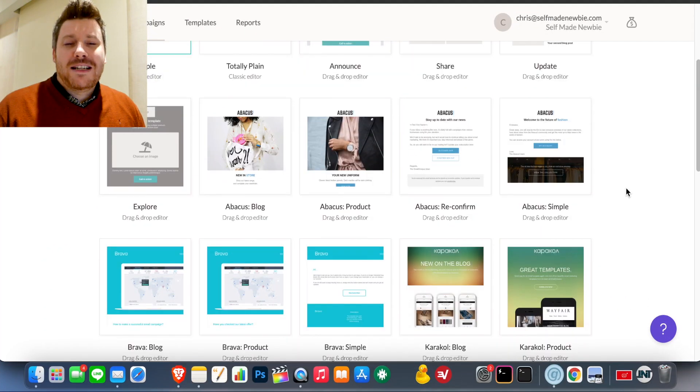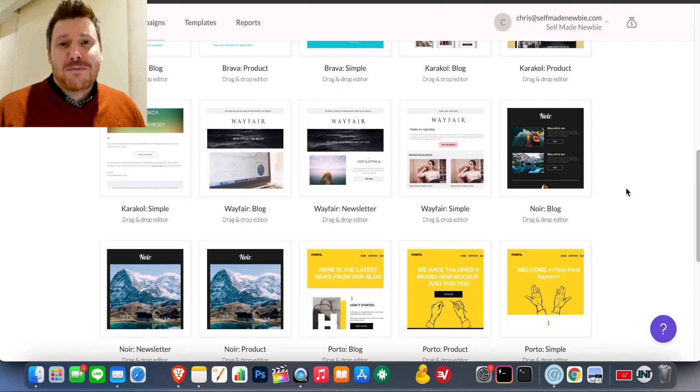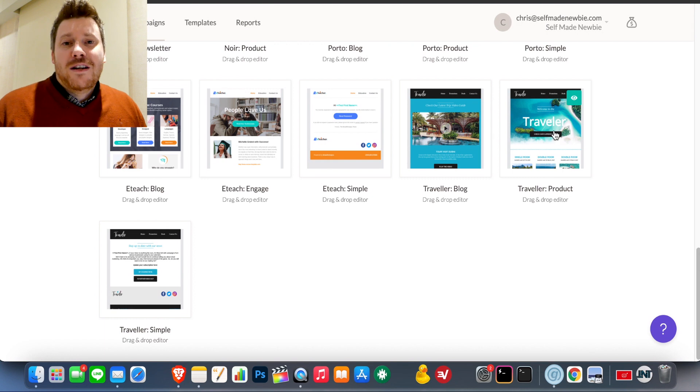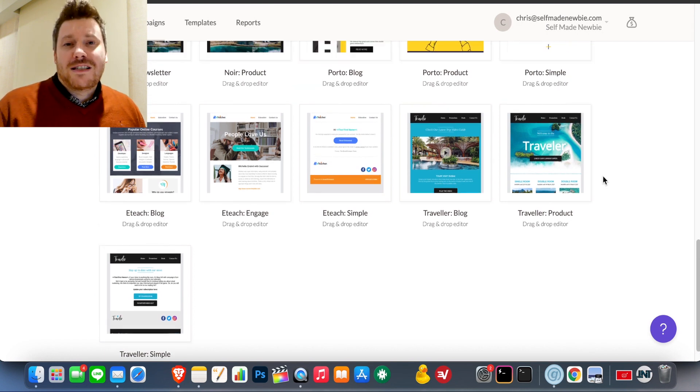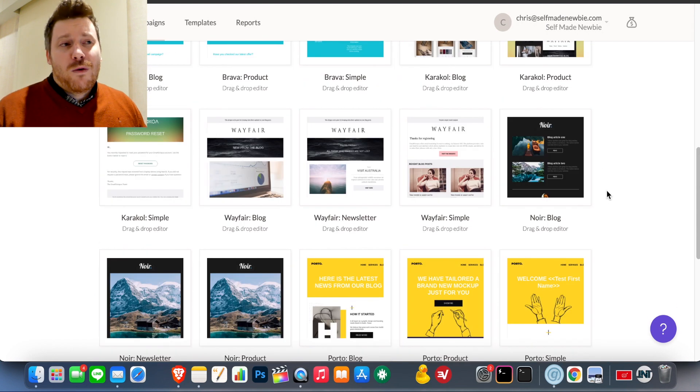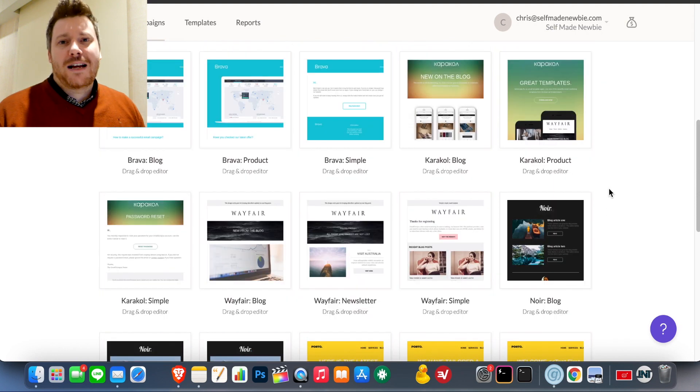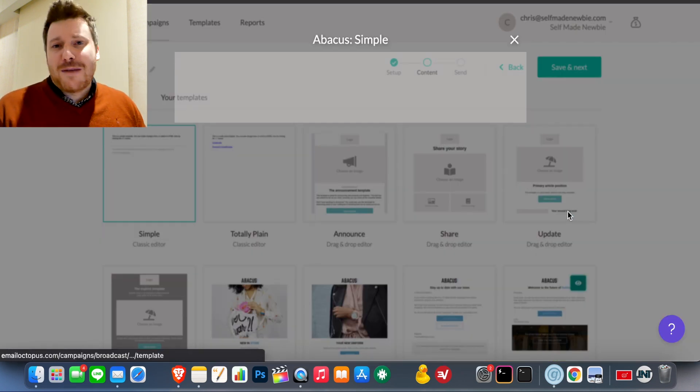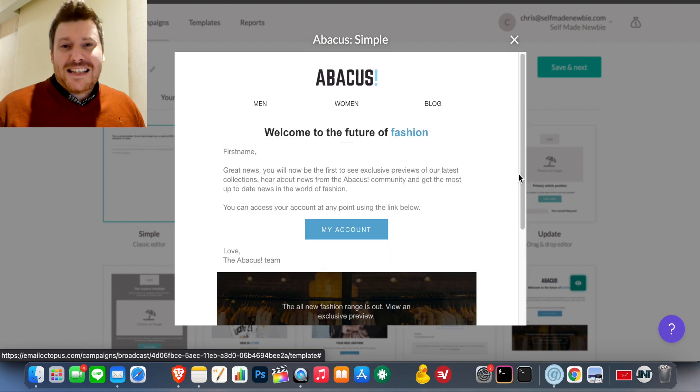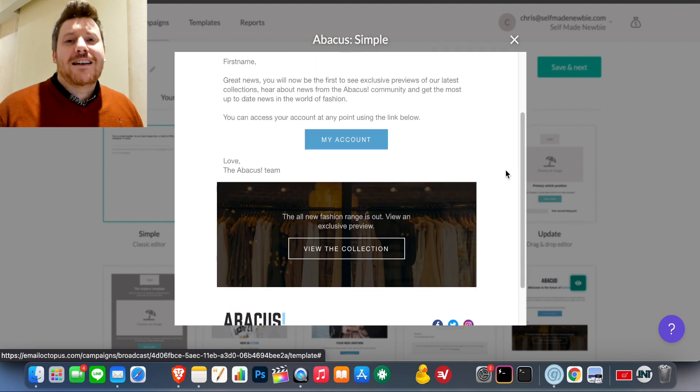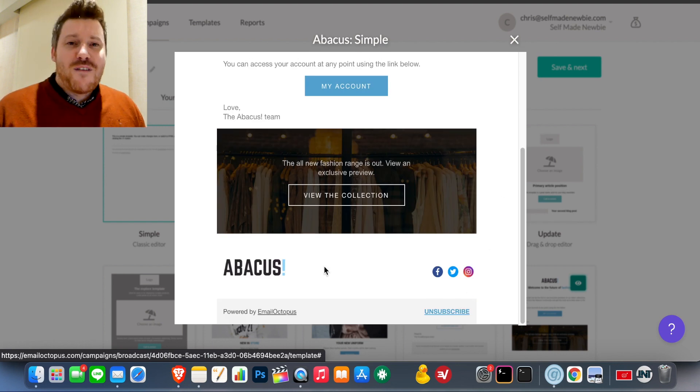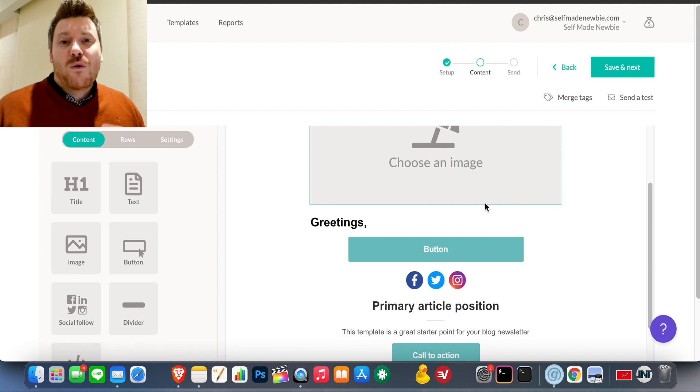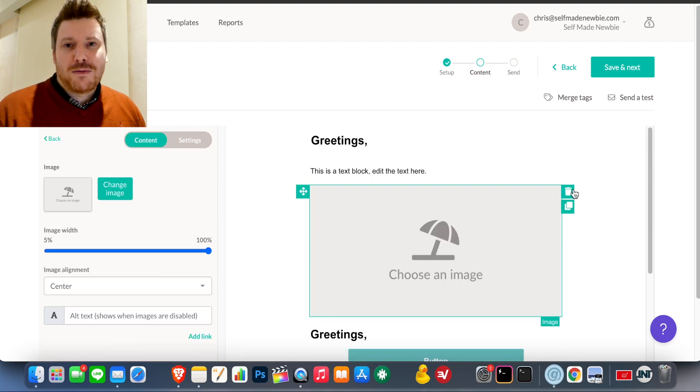Before, my number one recommendation, especially for beginners, was MailChimp, simply because it's free and they allow you to add up to 2,000 contacts before you have to pay. Well now, this is my new number one recommendation and not only because Email Octopus outdoes MailChimp on features, it's a lot easier to use. The emails you can create are much nicer, but for free, you're getting 2,500 contacts that you can add when you sign up to Email Octopus.